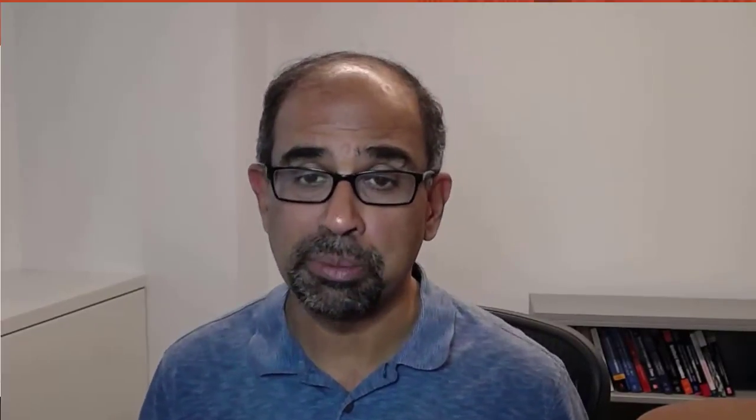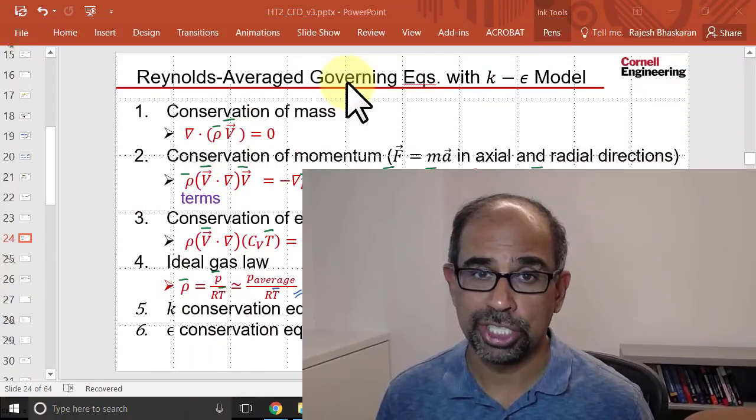One should also check conservation of momentum, however, there's not an automated way to do that within the tool. So I won't do that here, but recognize that that's also an important check to do.